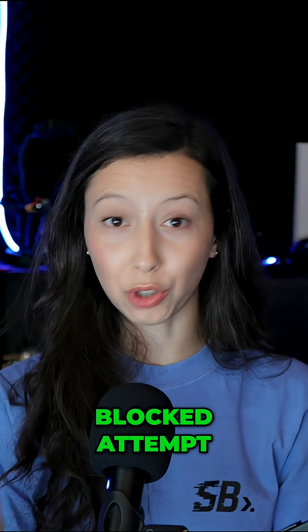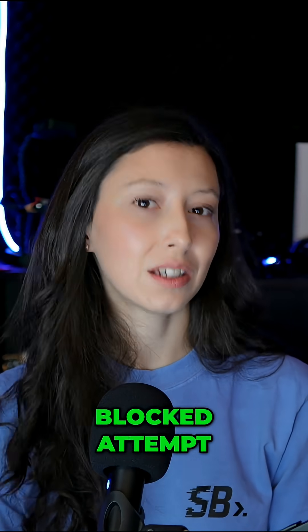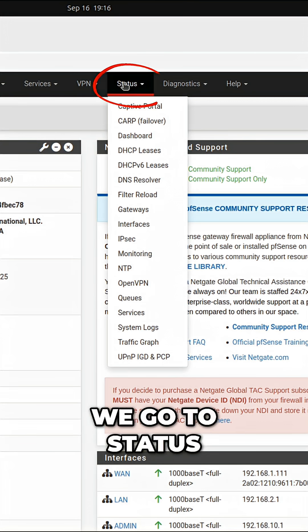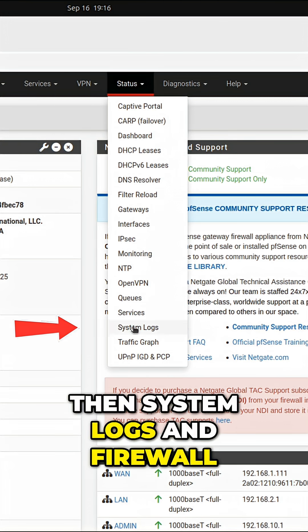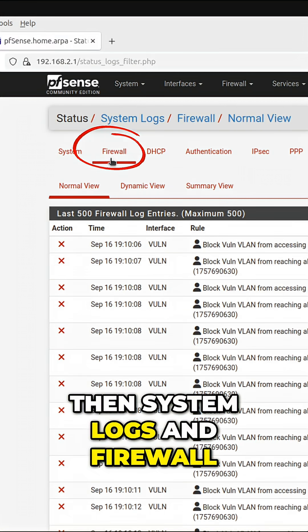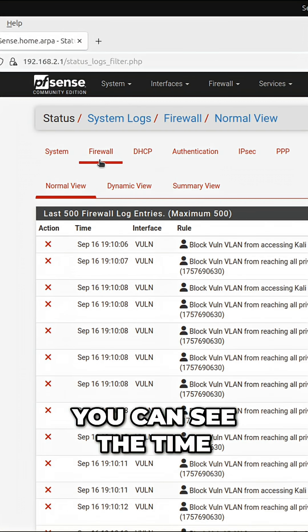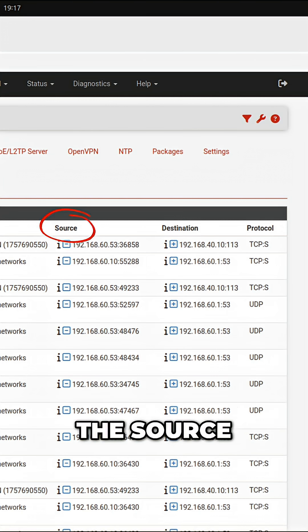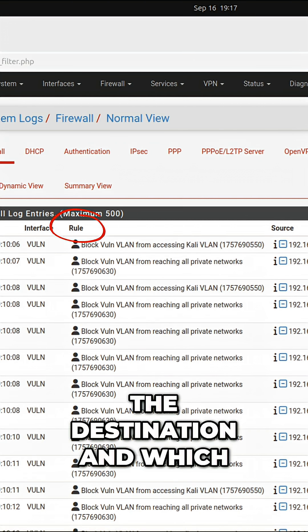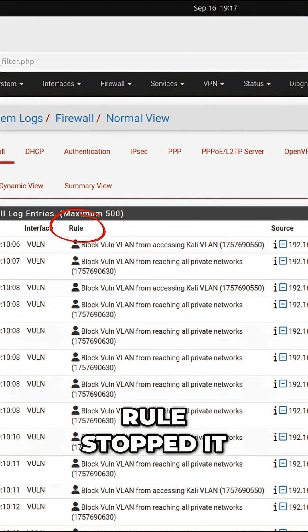Now to actually see that blocked attempt, let's go to PFSense. We go to Status, then System Logs and Firewall. Now you can see the time, the source, the destination, and which rule stopped it.